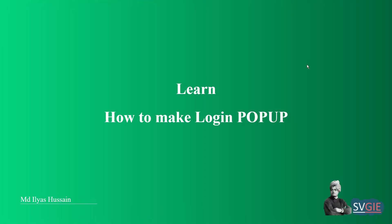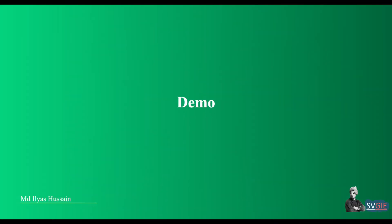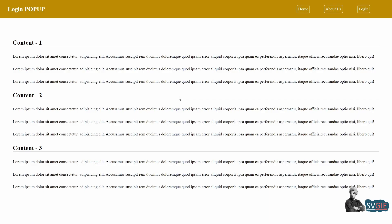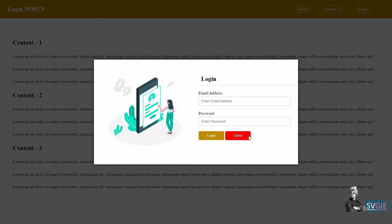Hello everyone, welcome back to the channel. Today in this video we are going to see how we can create a login form as a pop-up using JavaScript. This is the demo of the application with normal content, and we have this login navigation. If I click on that, it will open this particular pop-up. This video is mostly about how to create the pop-up, not just the login form itself.